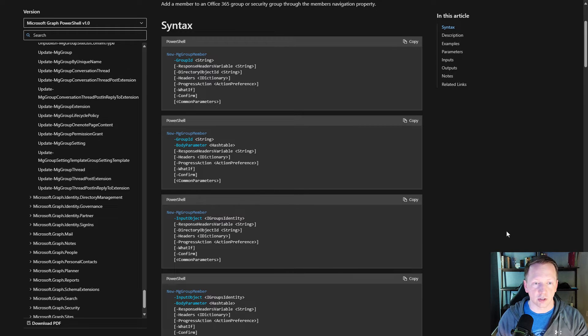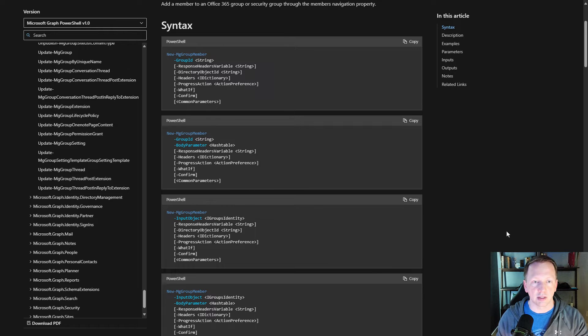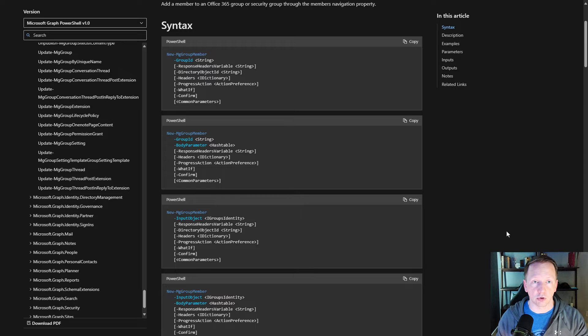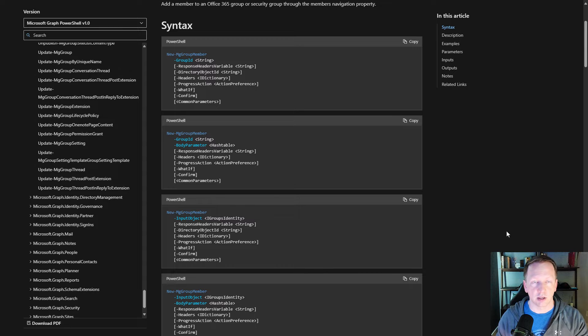And then if you look at the third example, there's input object, but there's no group ID, no body parameter. This is just showing you the different scenarios. You would use different parameters with each other, and these are defined through parameter sets.